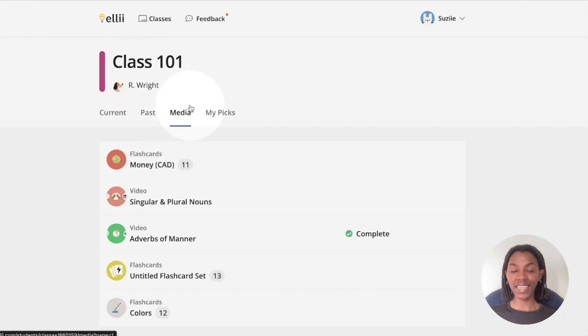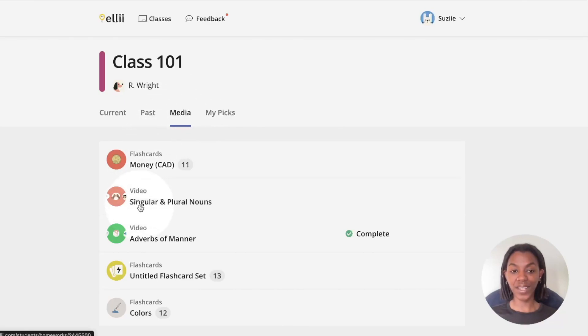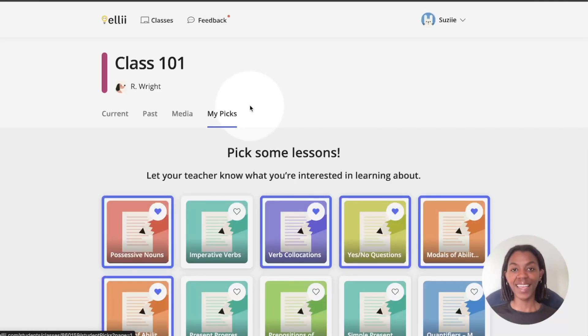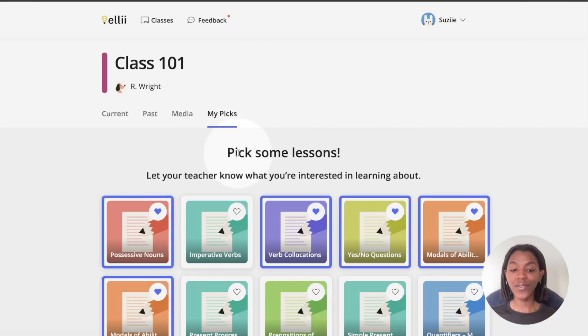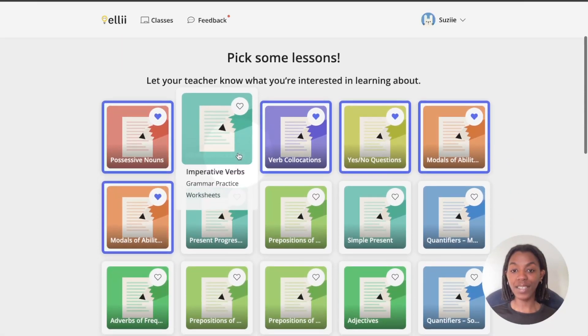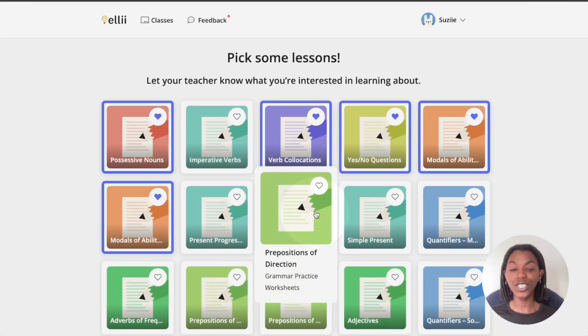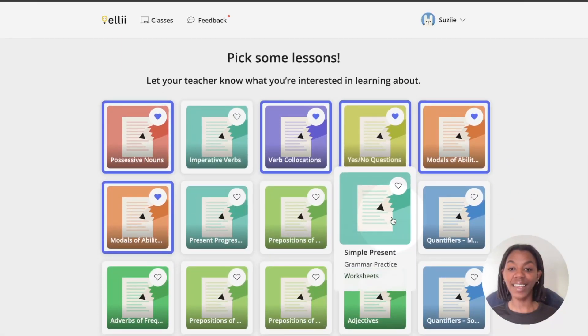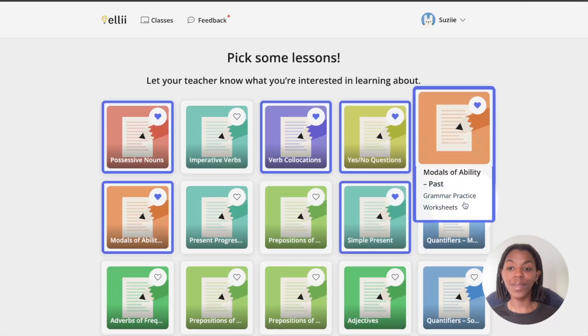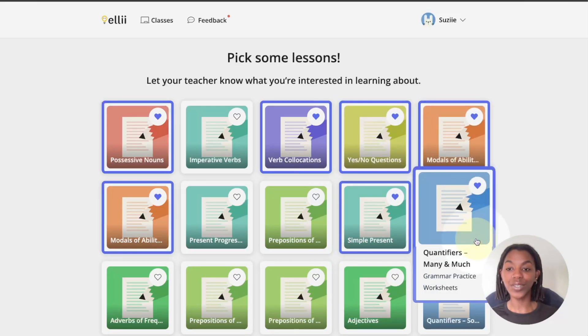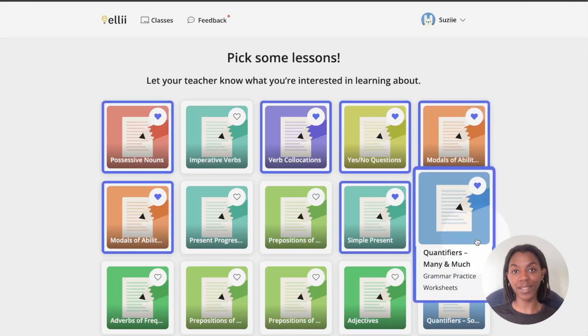Under media is where you'll find flashcards and videos shared with you. And under my picks is where you can vote for topics your teacher has shared with you. Adding a heart to a topic lets your teacher know you are interested in learning about this.